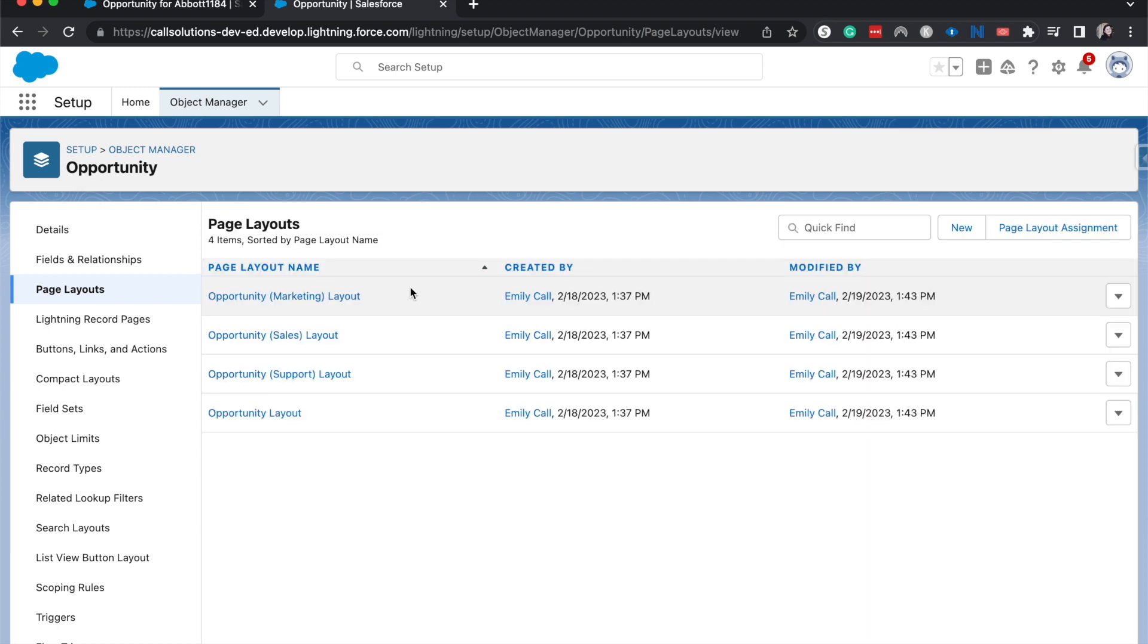And that is how you add a field to a related list. Pretty quick and simple once you know where you are going.